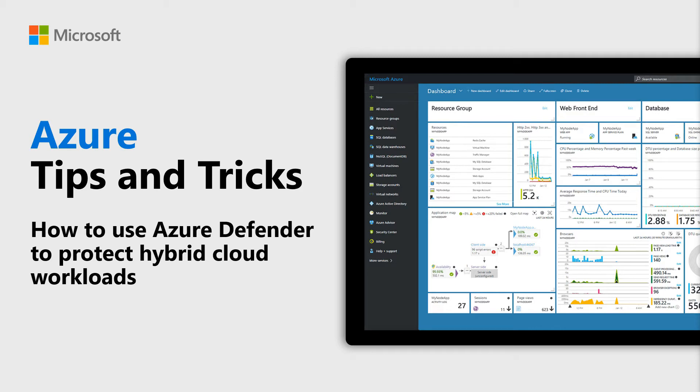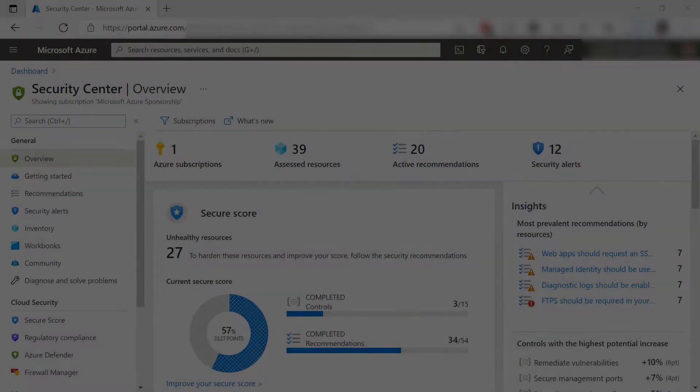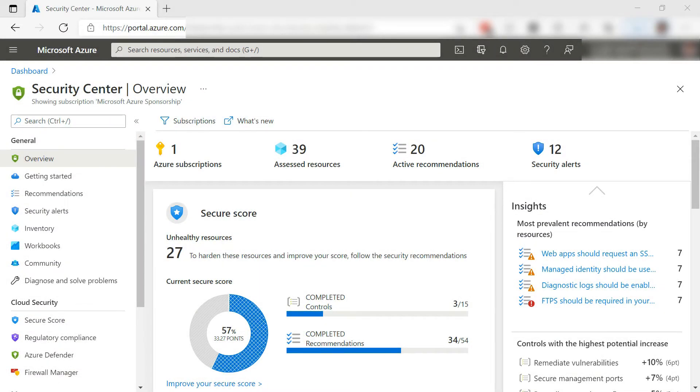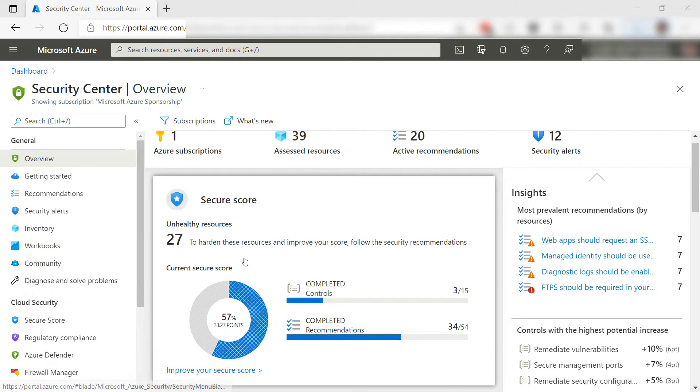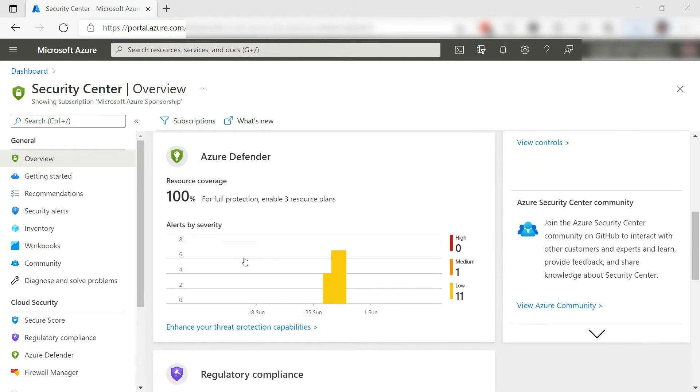Learn how to use Azure Defender to protect hybrid cloud workloads in this episode of Azure Tips and Tricks. Azure Defender is a feature of Security Center and provides advanced threat analysis capabilities. It can also protect hybrid workloads. Let's try to have it monitor my local computer.